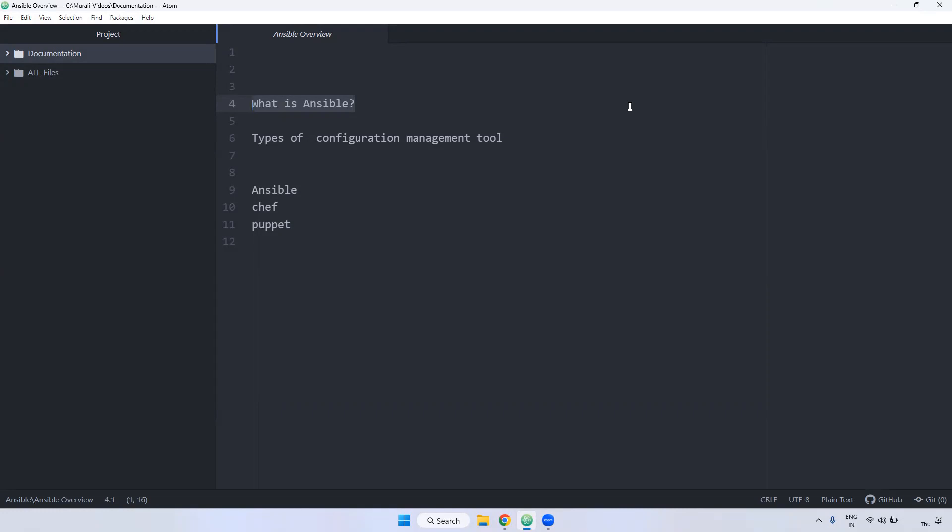Instead of logging into all the servers to install Java, we can write a playbook in Ansible. First, we set up the SSH connection between the Ansible server and destination servers. Then we write the Ansible playbook on the Ansible server. We can run that playbook and it automatically installs on the destination servers.